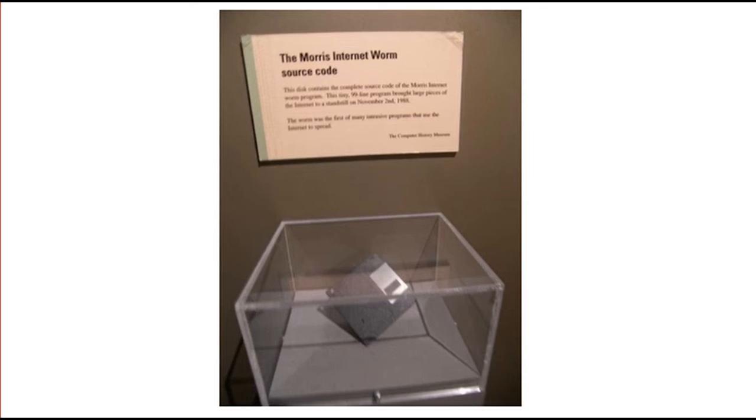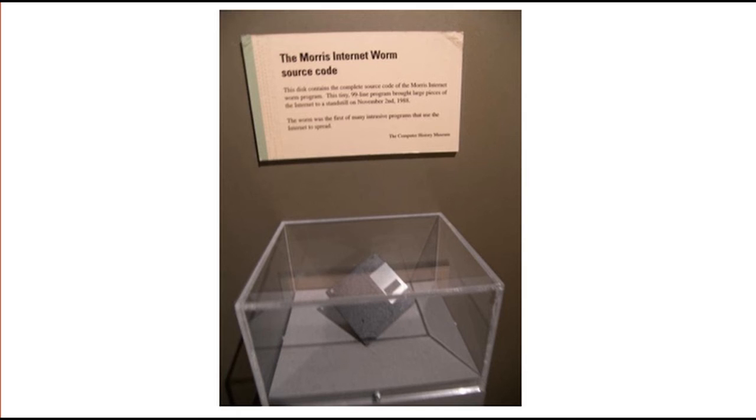So this is the floppy disk that contains the worm's source code. This disk is displayed at the Computer History Museum.